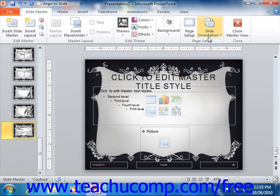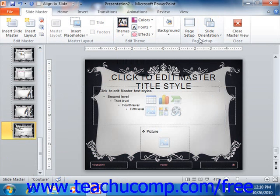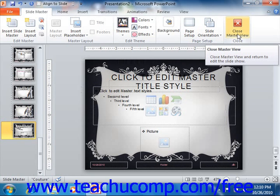Once you've finished customizing slide masters and slide layouts, you can then click the Close Master View button in the Close group on the Slide Master tab in the ribbon in order to close the slide master view.